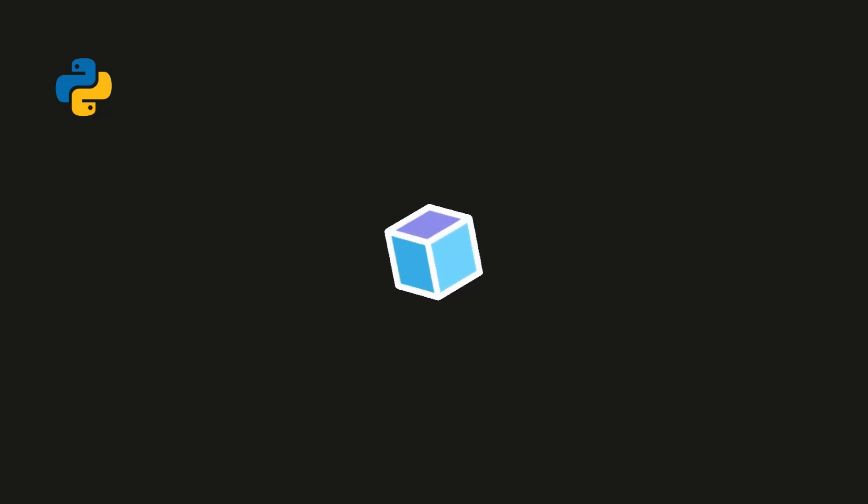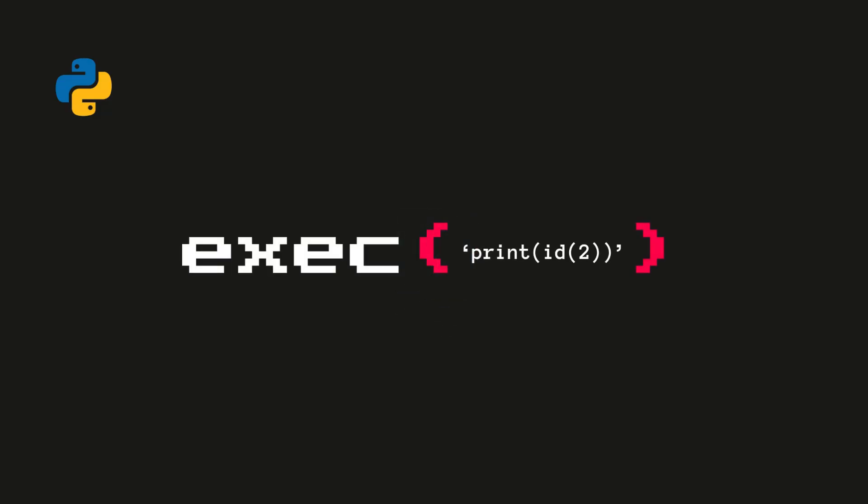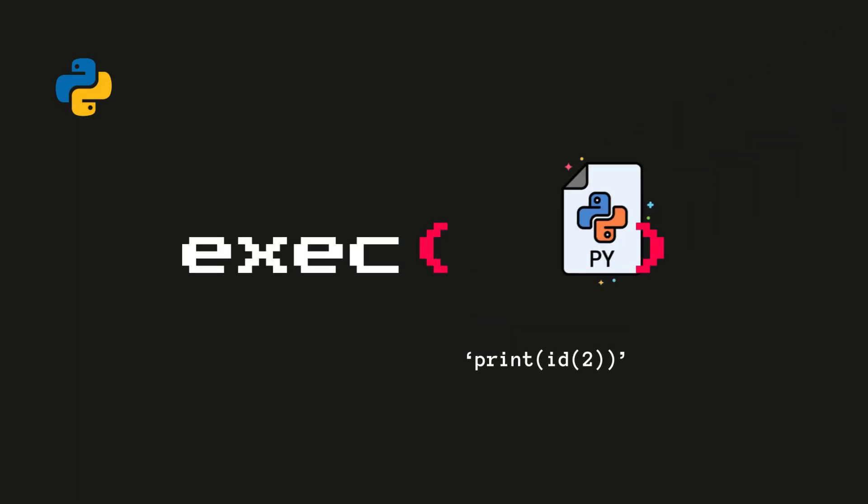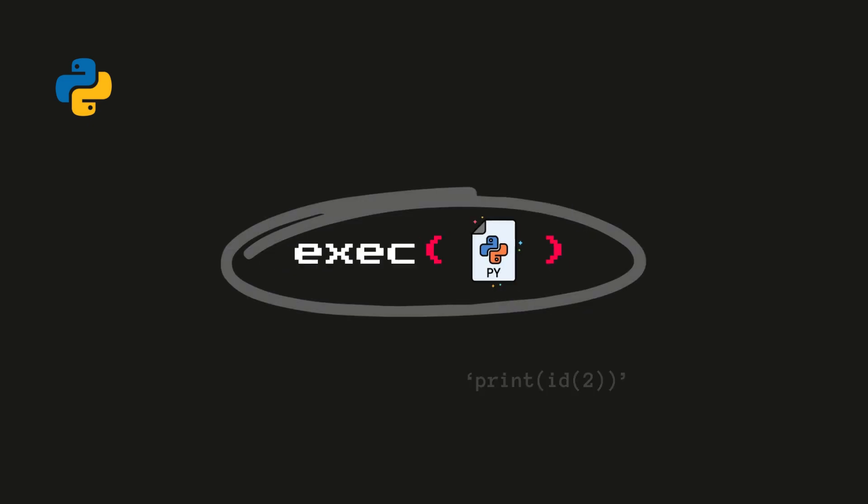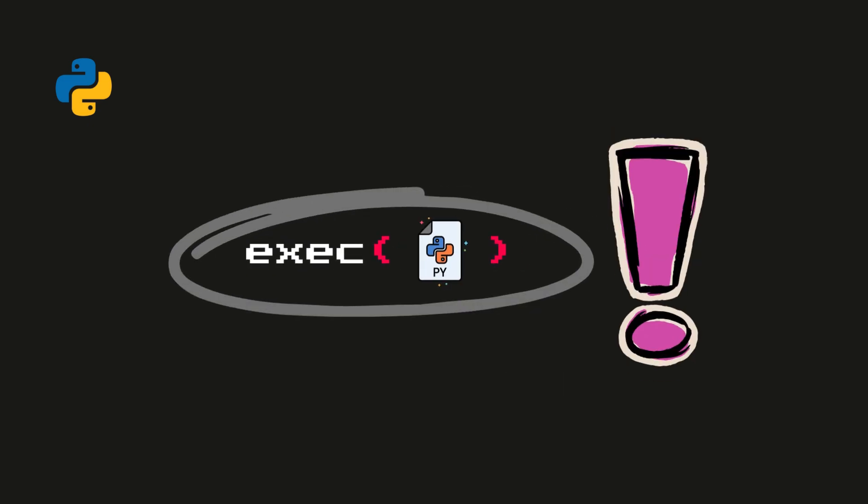Wait, there's something more. We can also execute code from an external Python file. Let's see how that works.